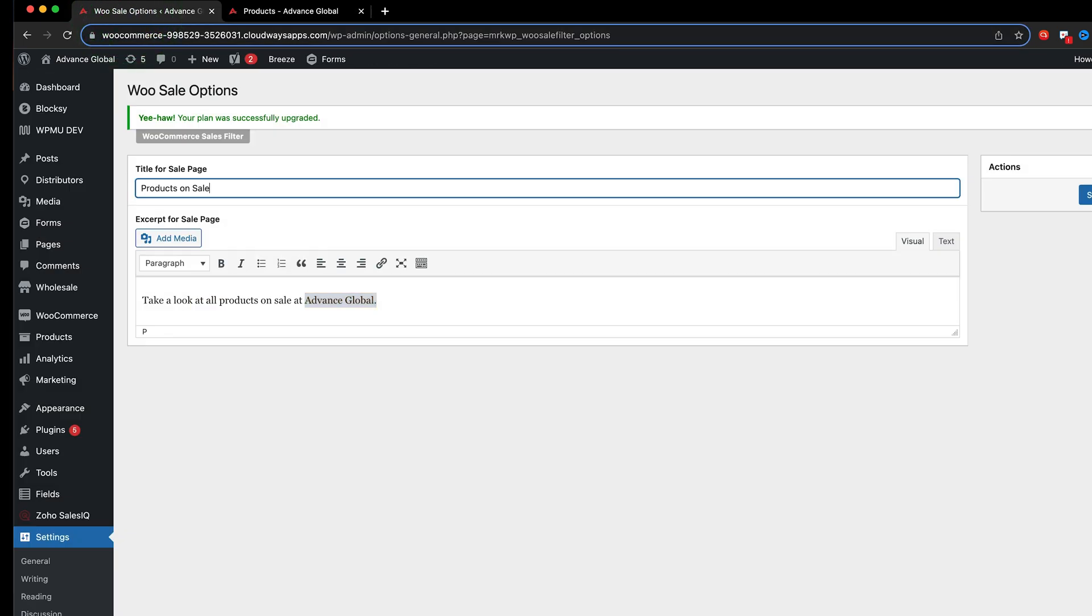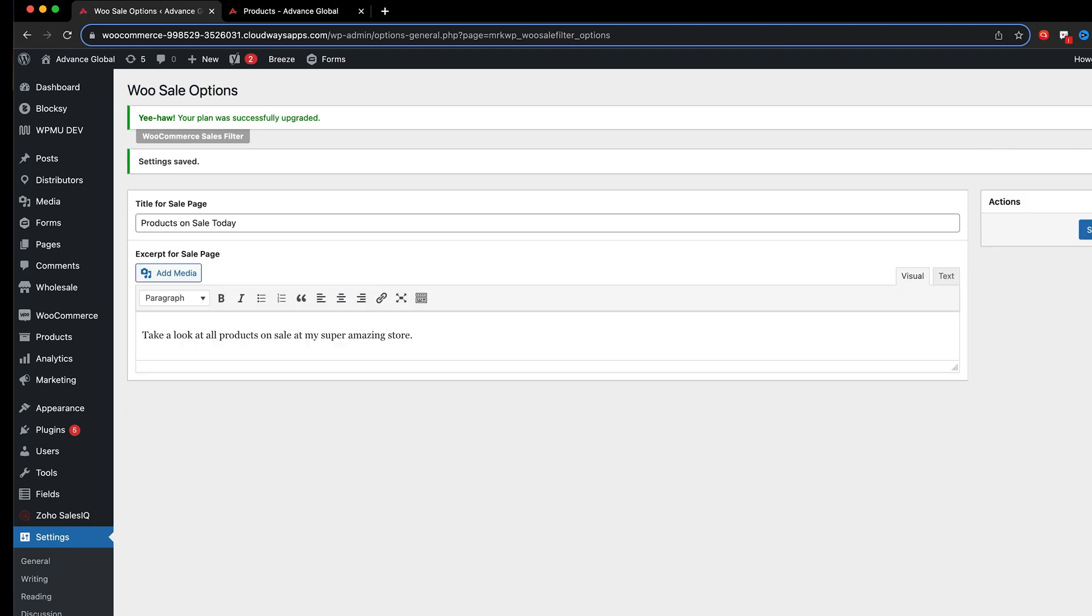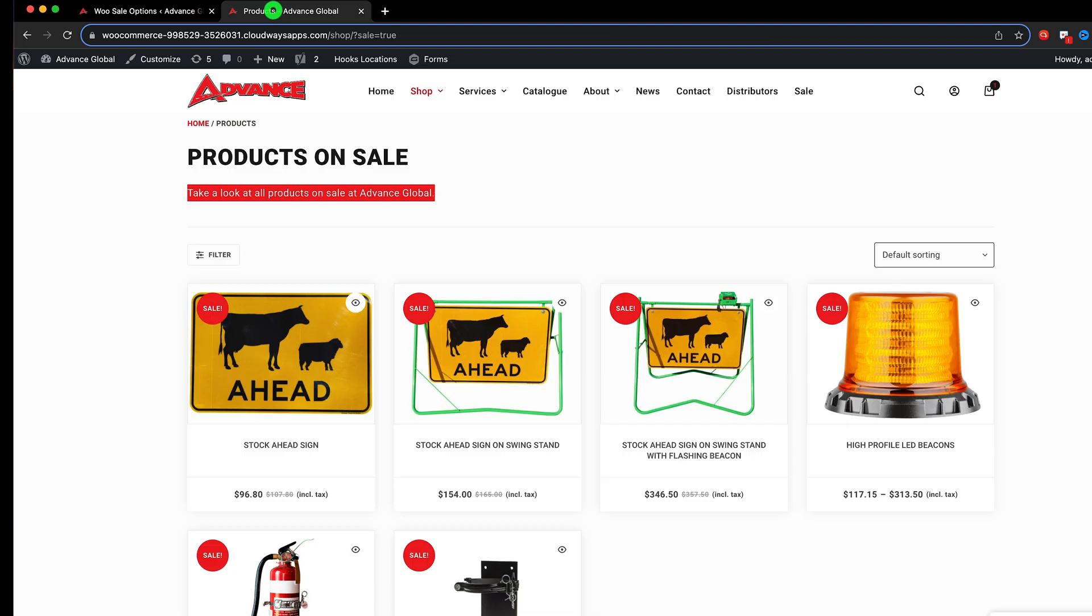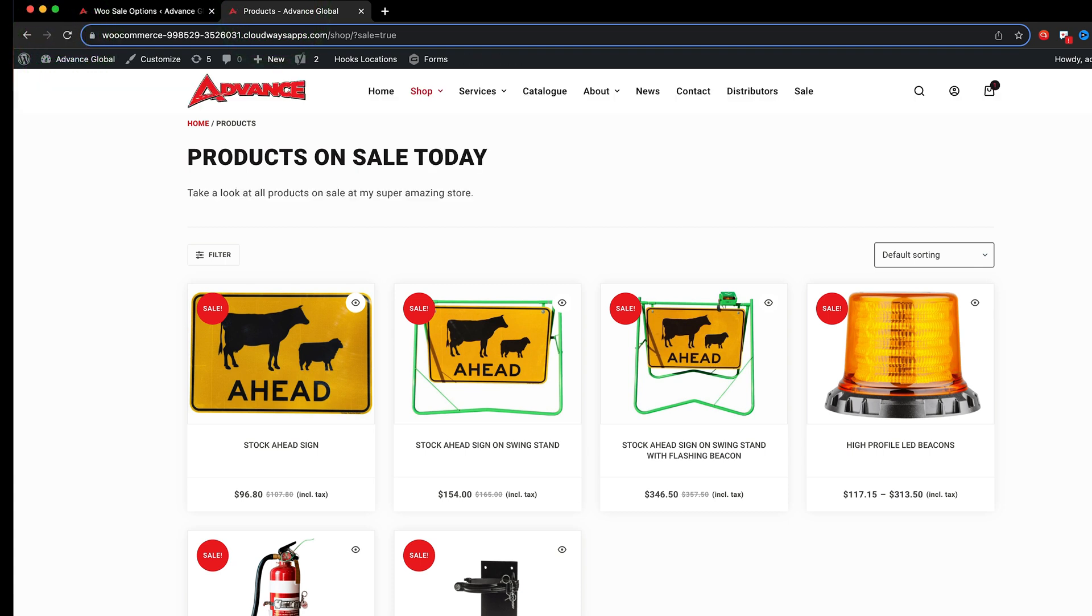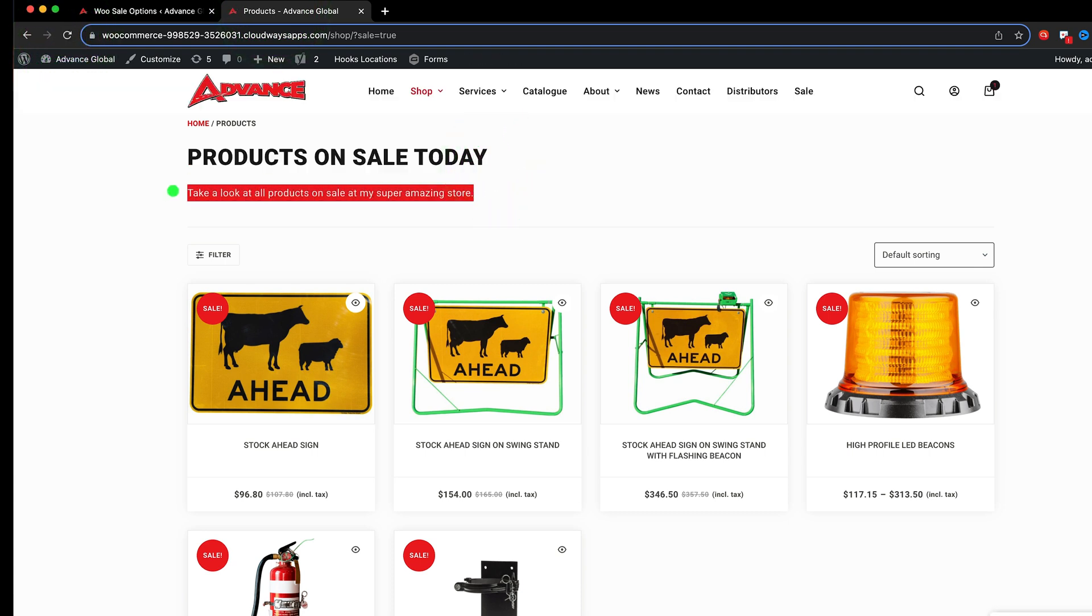So let's go ahead and I can say products on sale today for example and say you know take a look at all products on sale at my super amazing store like that and say save changes and go back to there and refresh and we'll see that the title has changed and that excerpt has changed.